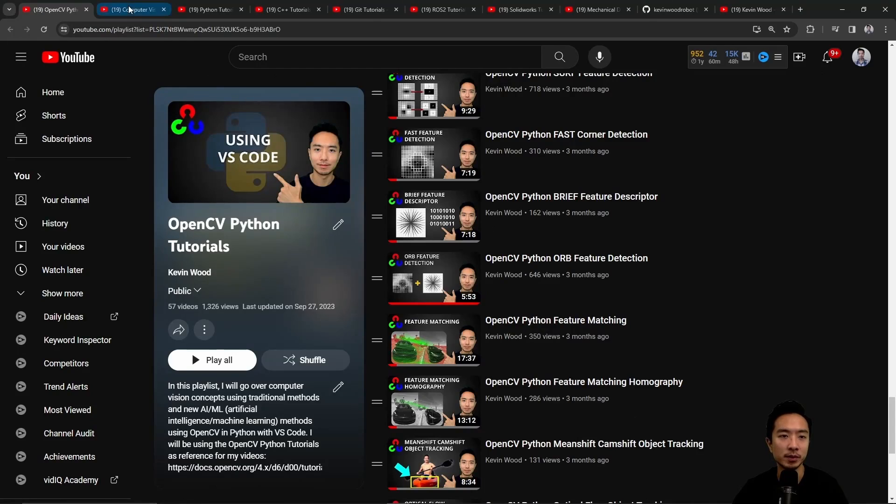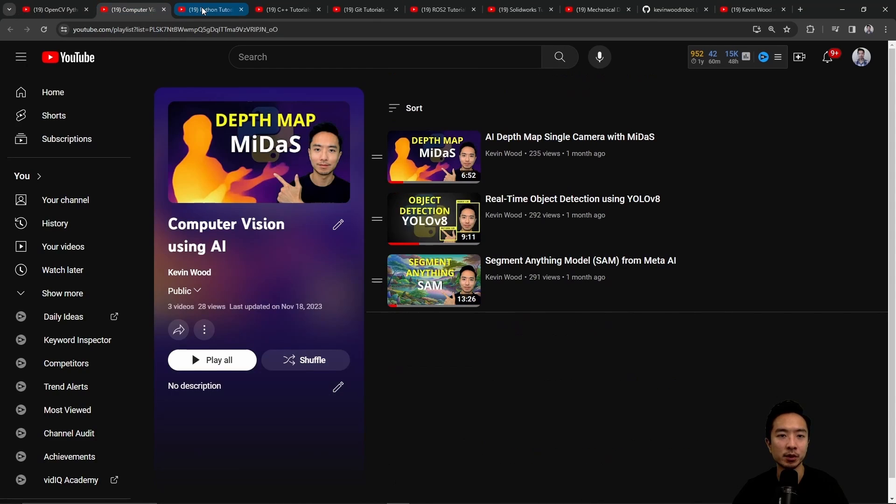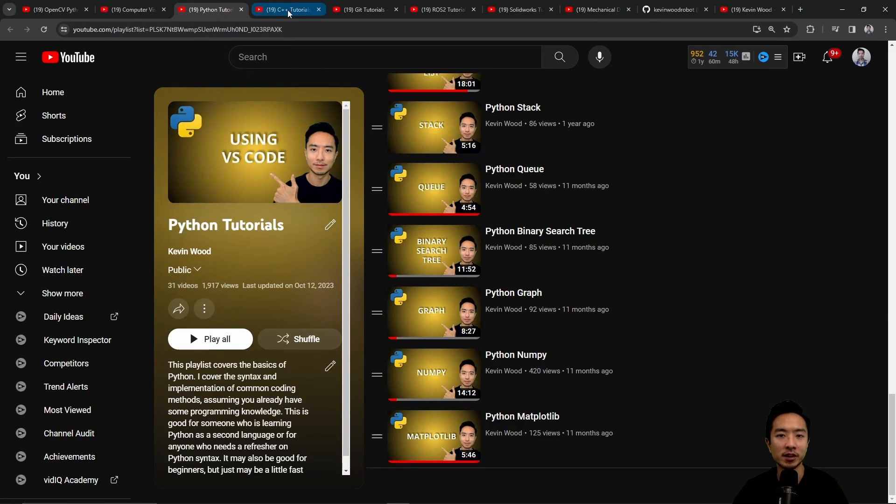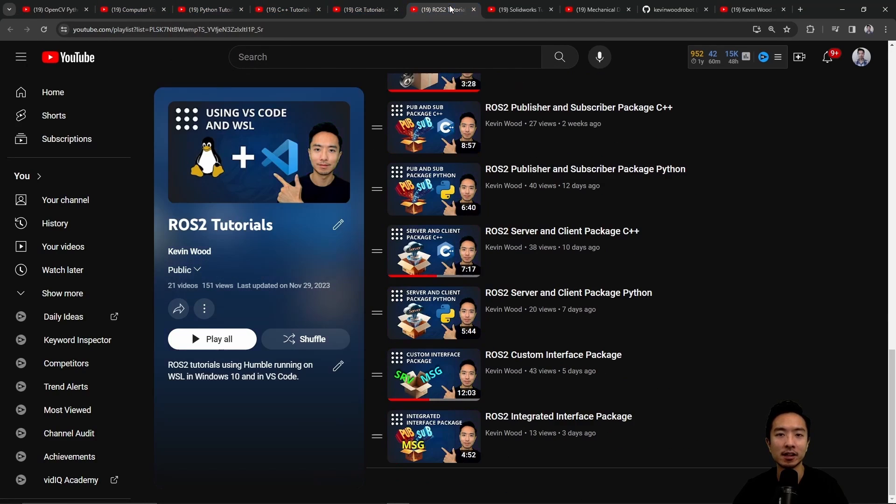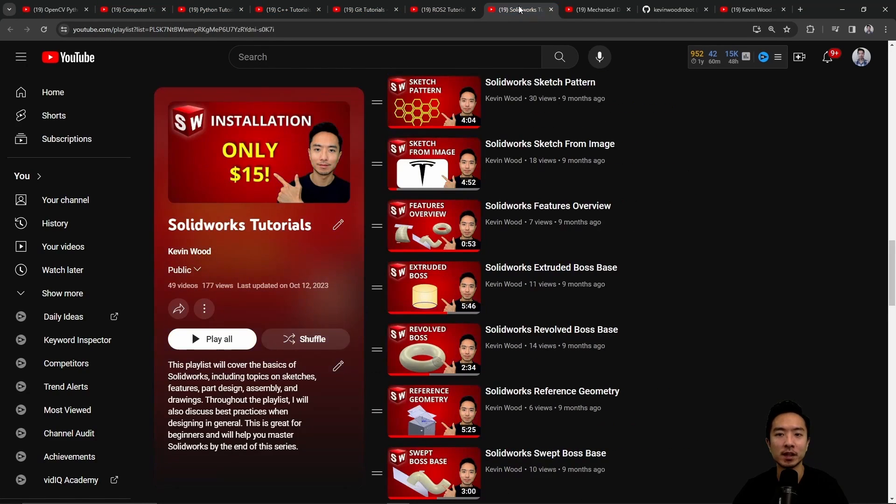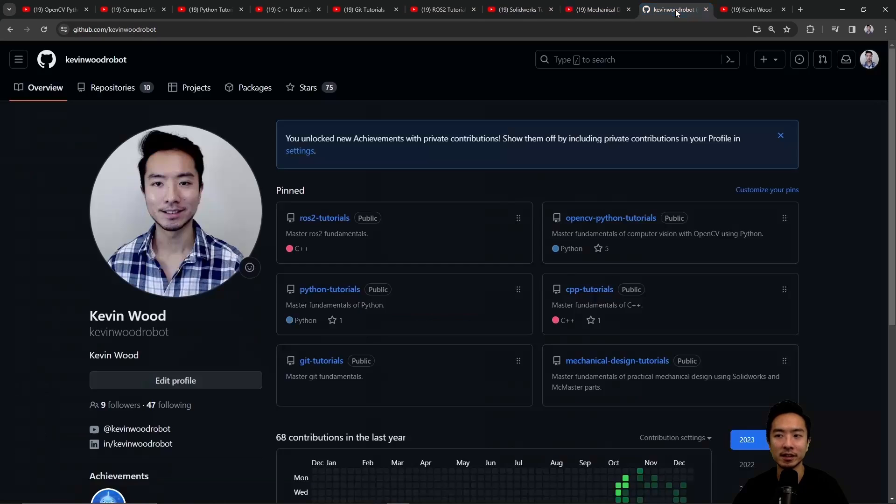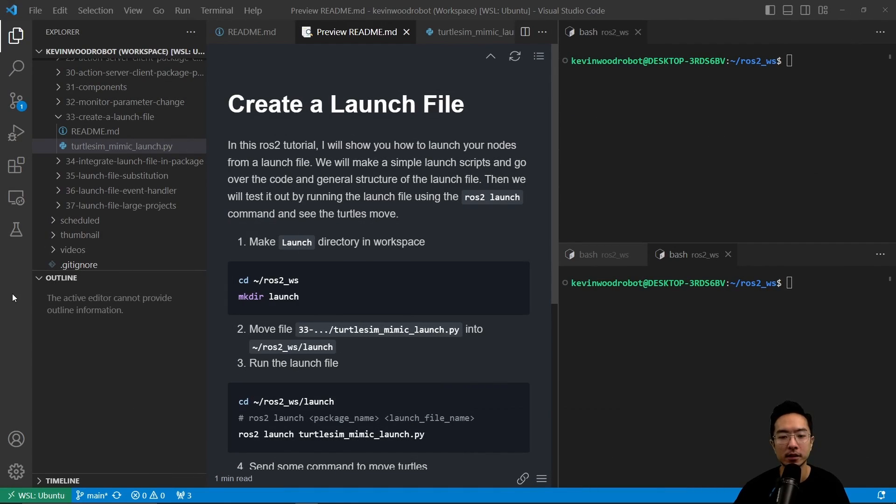If you're new to my channel, I teach OpenCV, Computer Vision, Python, C++, Git, ROS2, SolidWorks, Mechanical Design, and I have a GitHub that goes along with it. So subscribe to learn more.